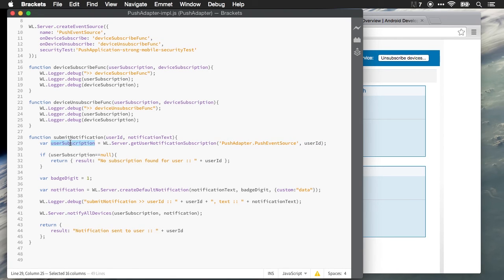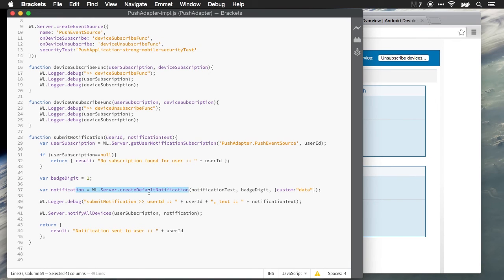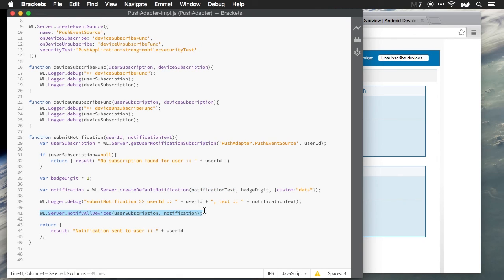Once we have the user subscription, we can create a notification using the MobileFirst API. We'll create a default notification, add the text to that, and then we will notify all devices of the user subscription with that notification message.